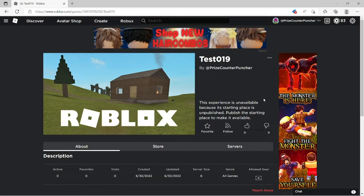Hello and welcome back to another Pricey Roblox Studio tutorial. In this tutorial I'm gonna show you what to do if you try to play one of your games that you have made and instead of having a play button you see this message: 'This experience is unavailable because its starting place is unpublished. Publish the starting place to make it available.'